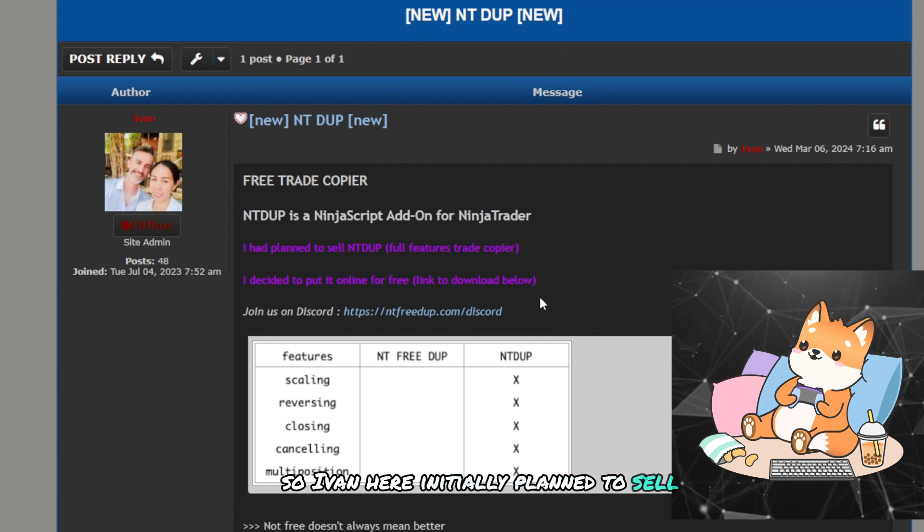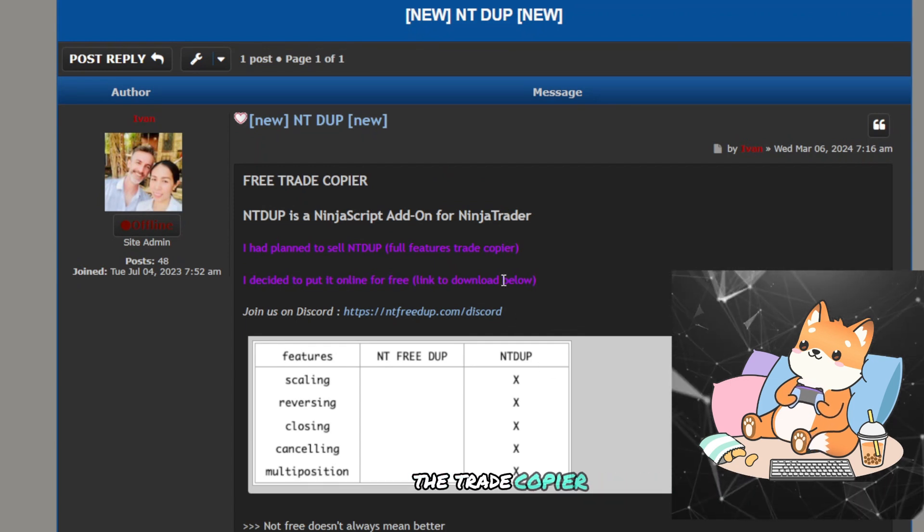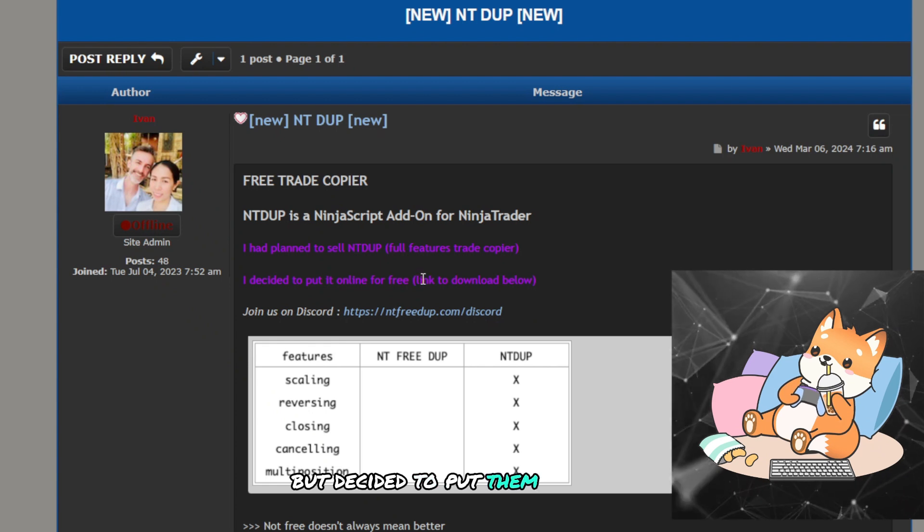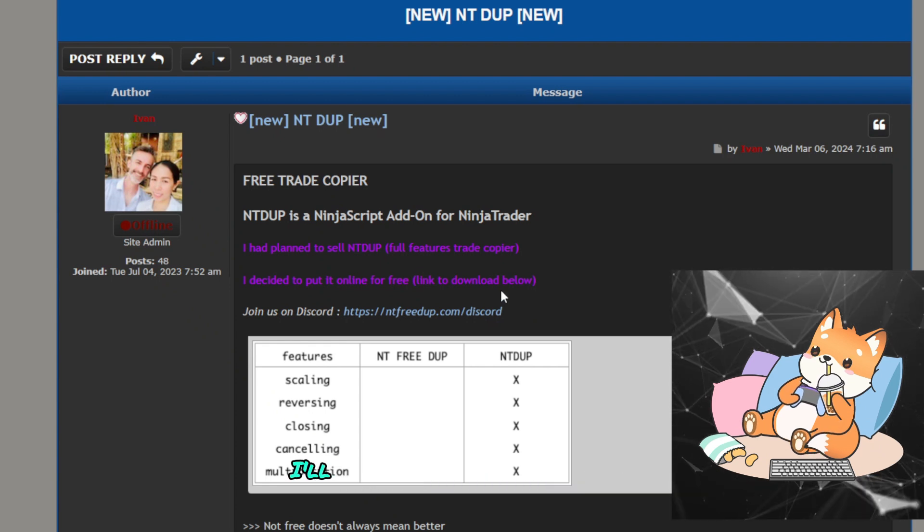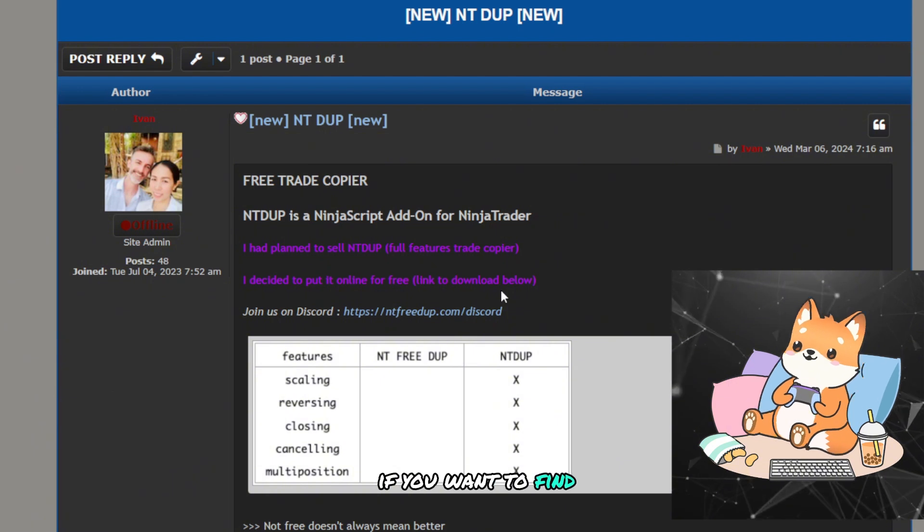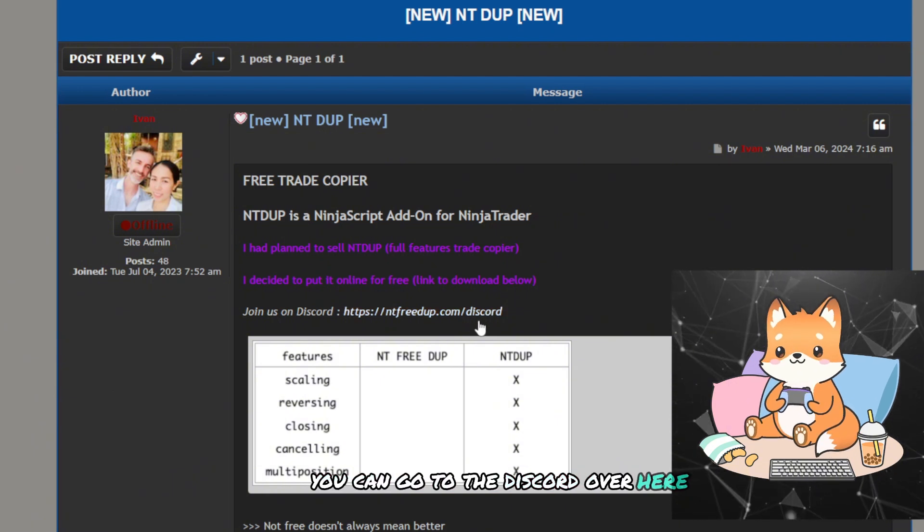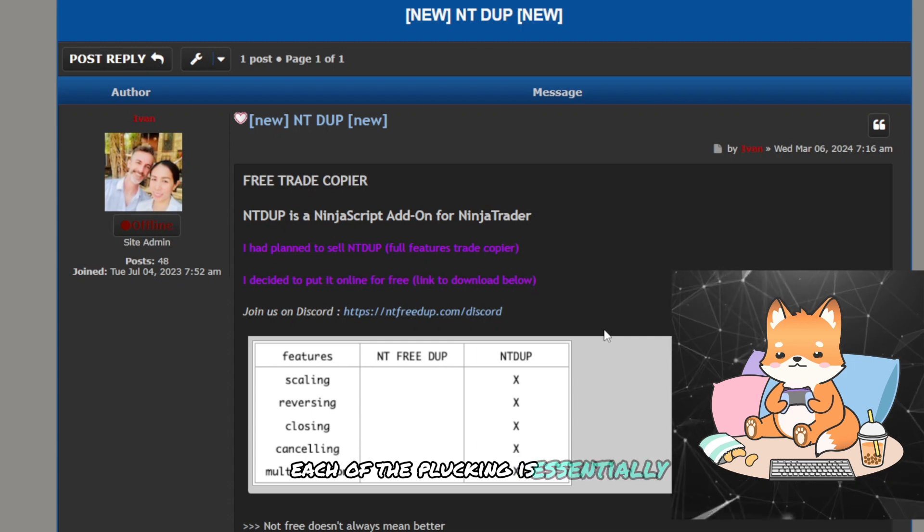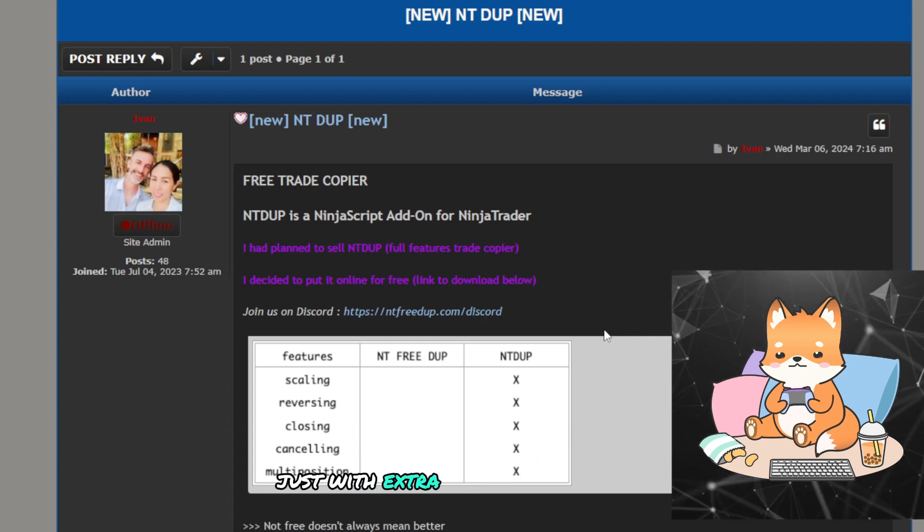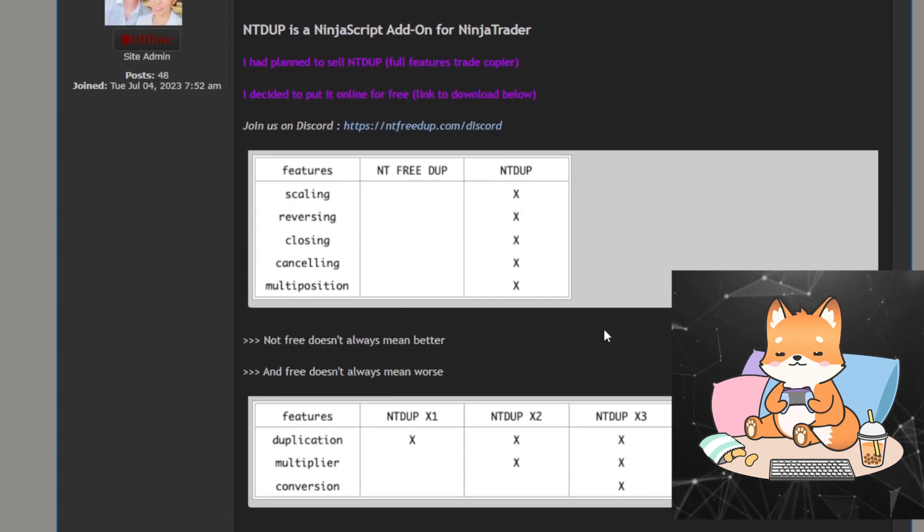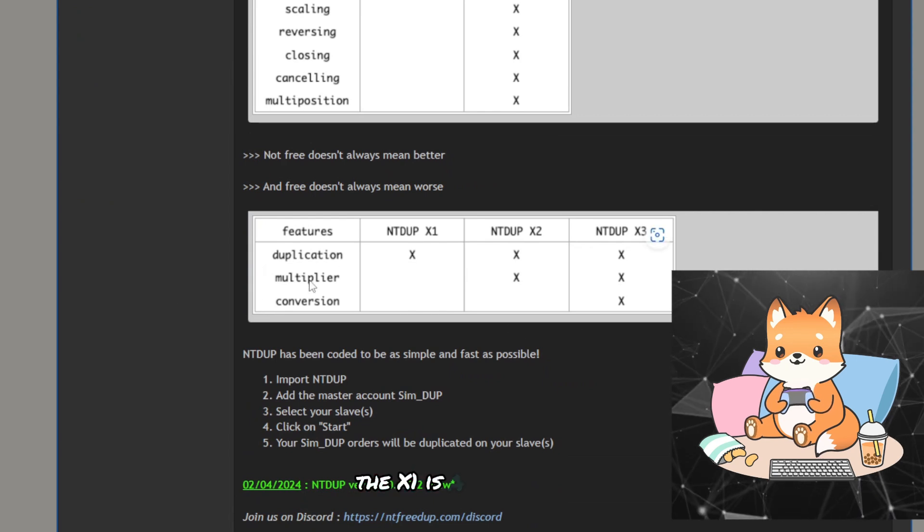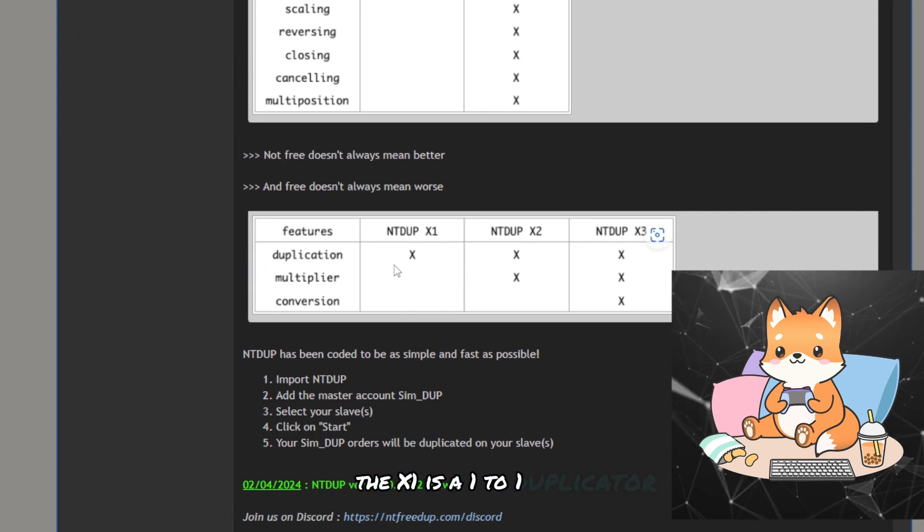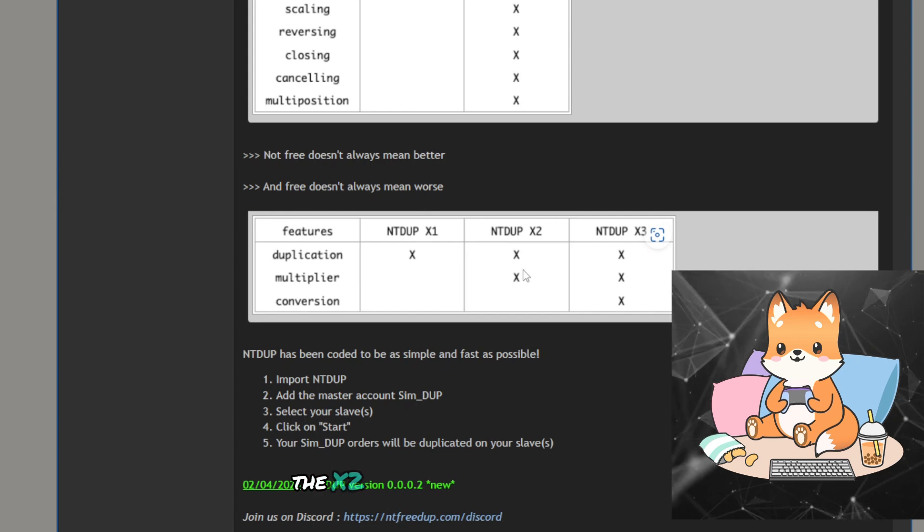If you want the plugins, they are all free. So Ivan here had initially planned to sell the trade copier but decided to put them online for free. I'll put the link in the description box below. If you want to find him, you can go to the Discord over here.